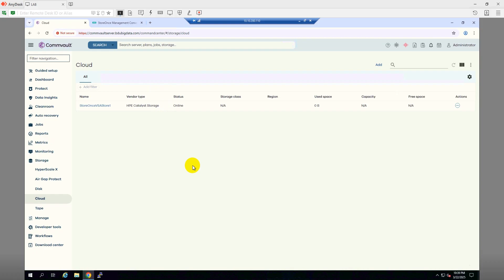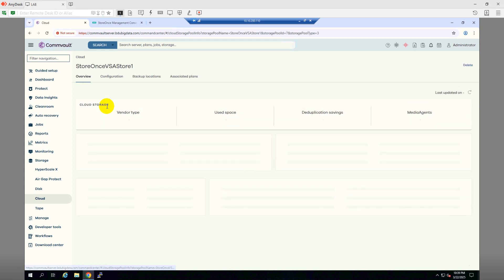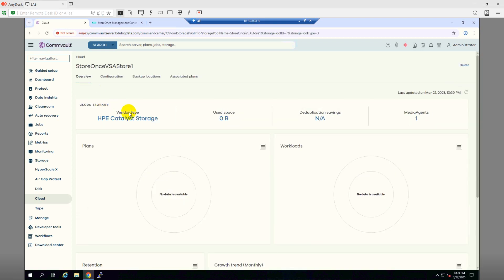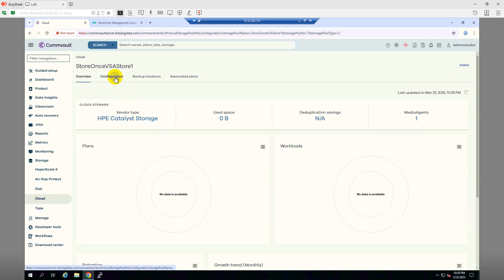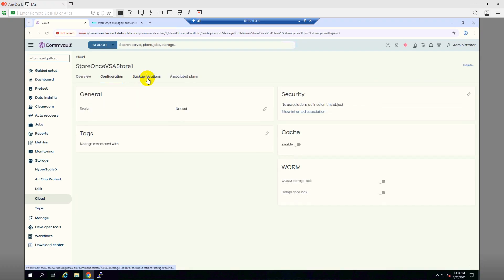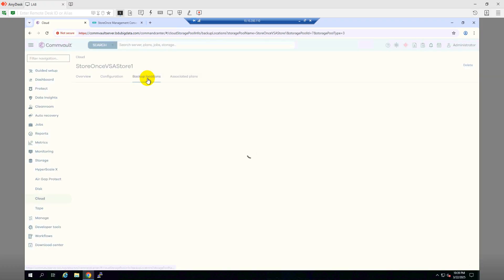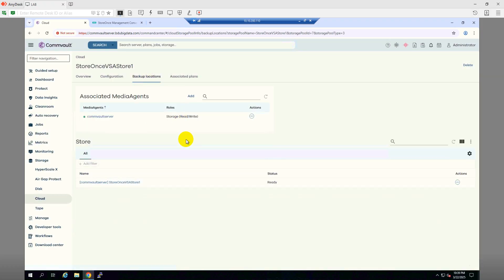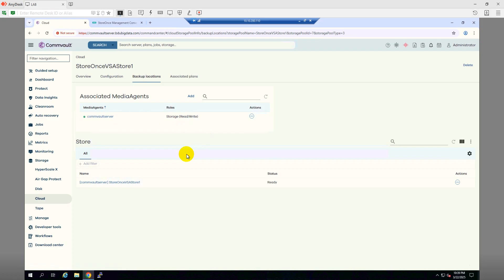Okay, so the storage catalyst store is added here. As you can see, we can see the storage catalyst store, and if we go here, we can see the media agent is stacked with this catalyst store, and the configuration and backup location. All things we can see that this combo server itself has the storage redirect permissions for this Store Ones, and the status is showing Ready.